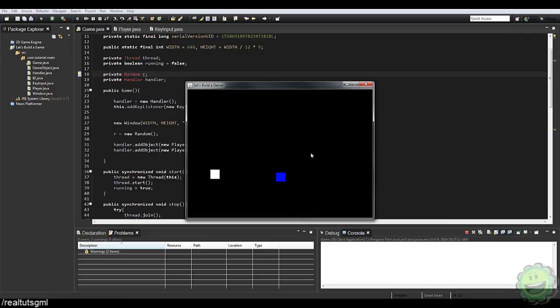So today, I think we should go ahead and create the actual concept for the game. Let's create an enemy, let's create a health bar, let's create a little heads up display system, and possibly some collision.